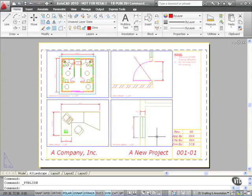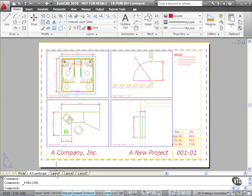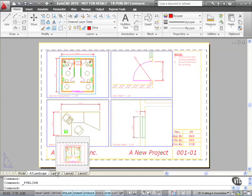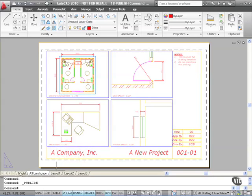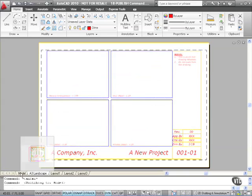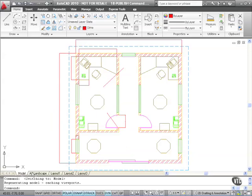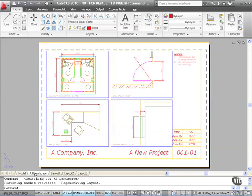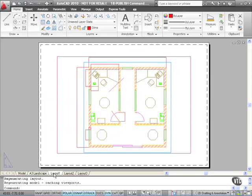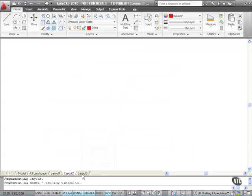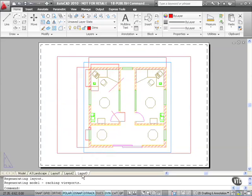Publishing your drawing in AutoCAD 2010 has never been easier. Now what you'll notice here, I've deliberately placed some extra layouts in this drawing. If I go to the Model tab, there's my Model, there's my A3 Landscape tab. You'll notice I've got Layout 1, Layout 2, Layout 3 there, which are just default layouts.